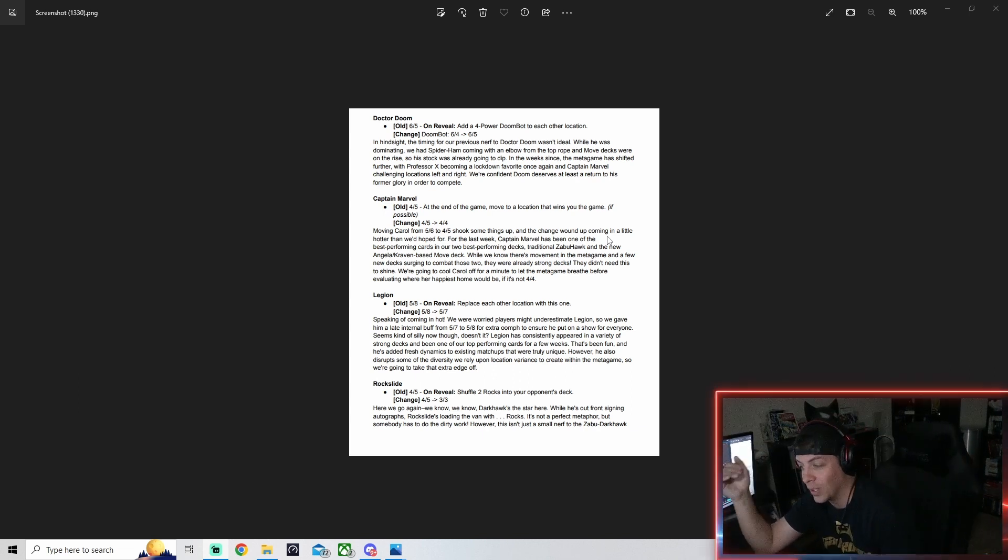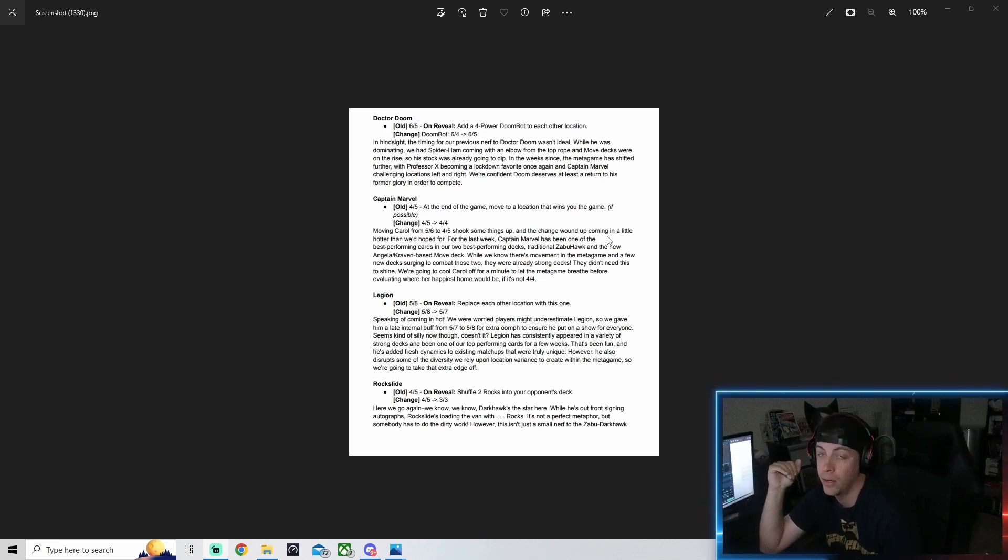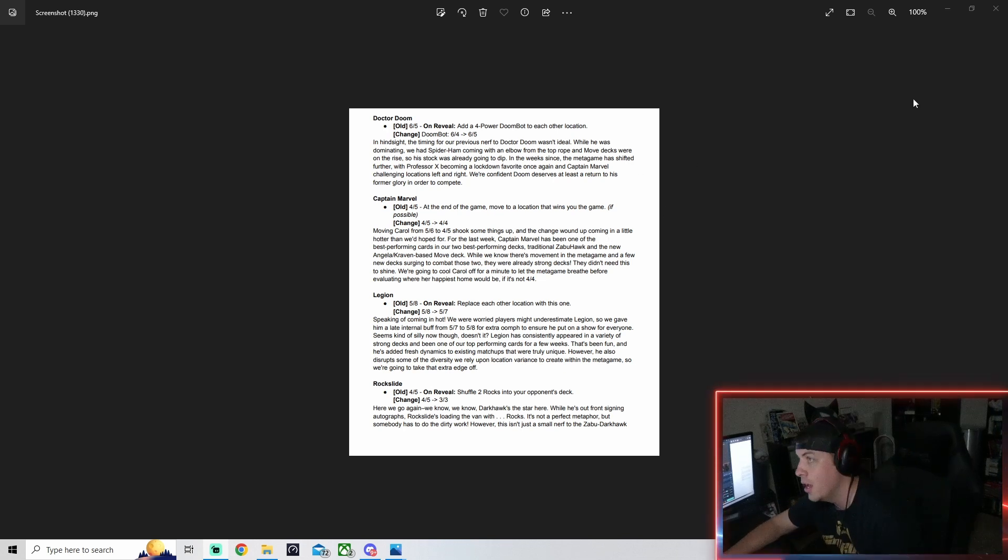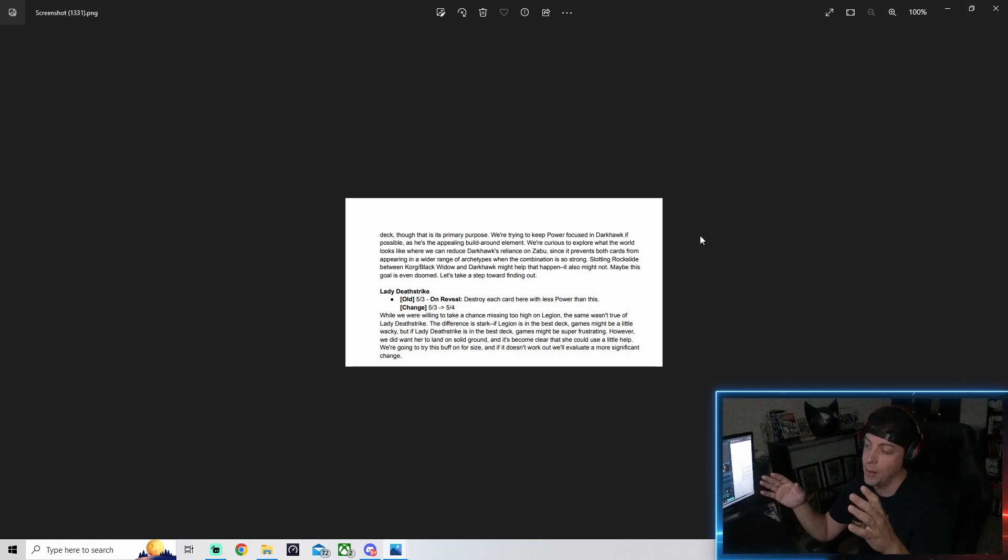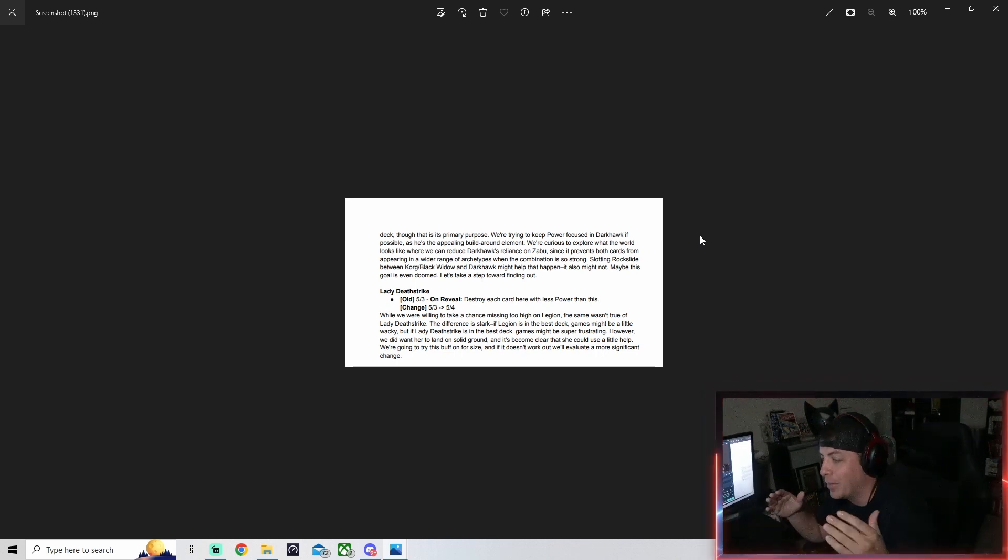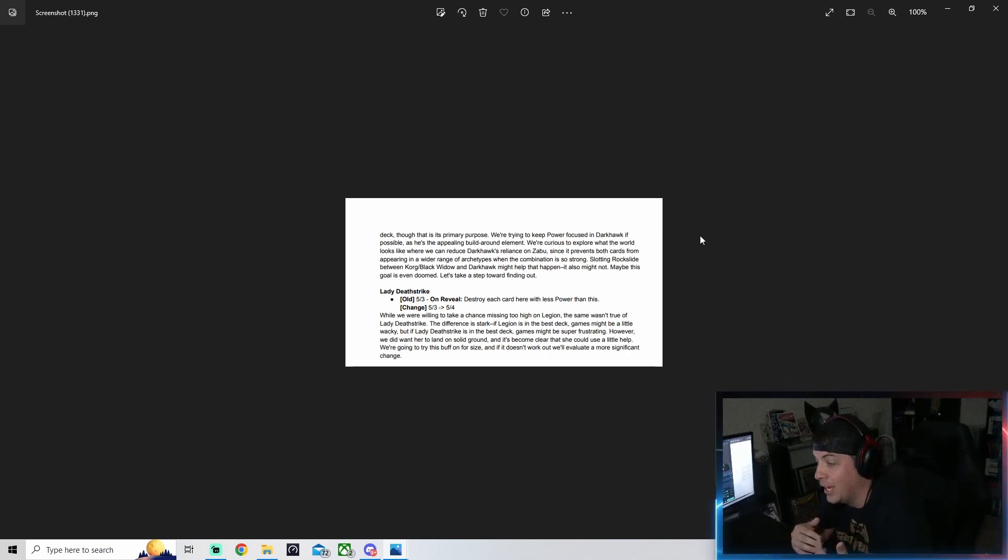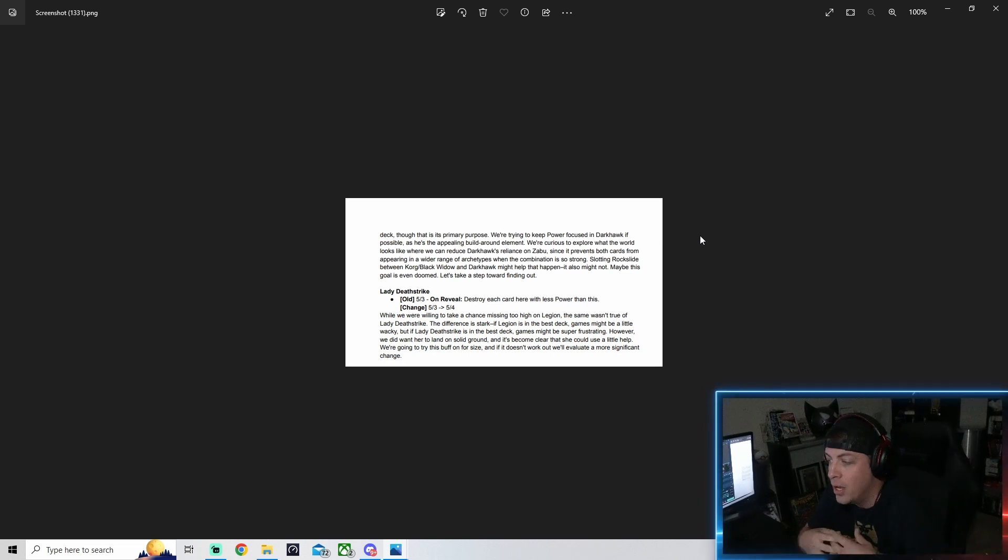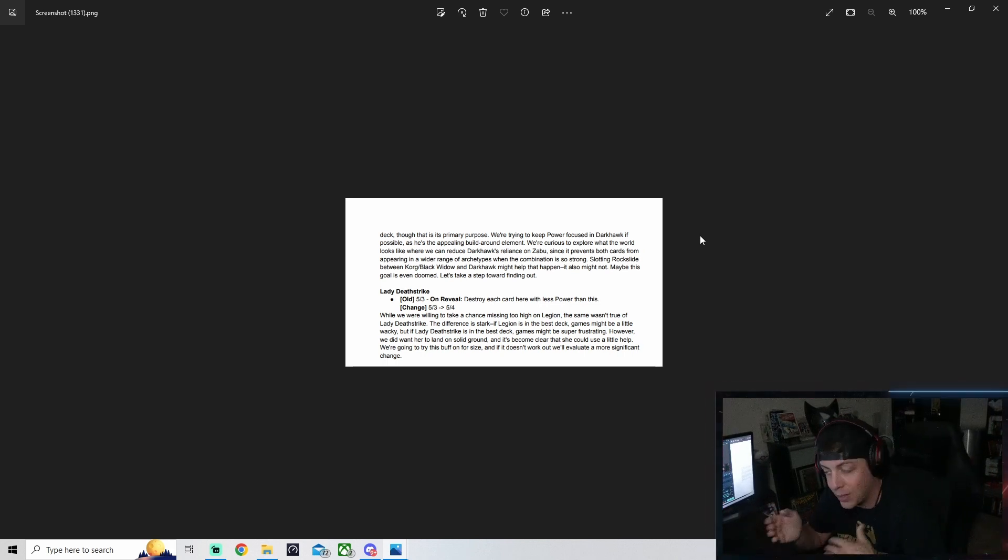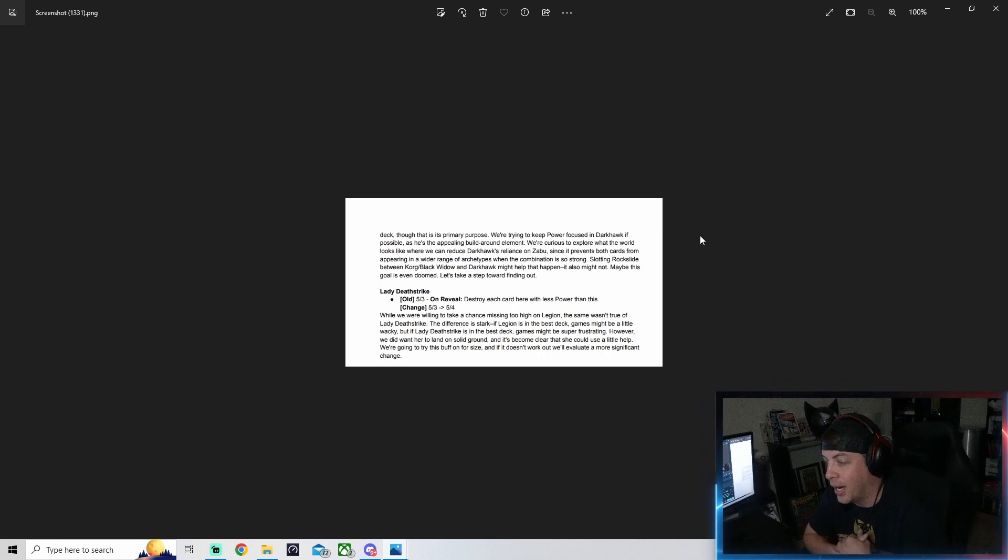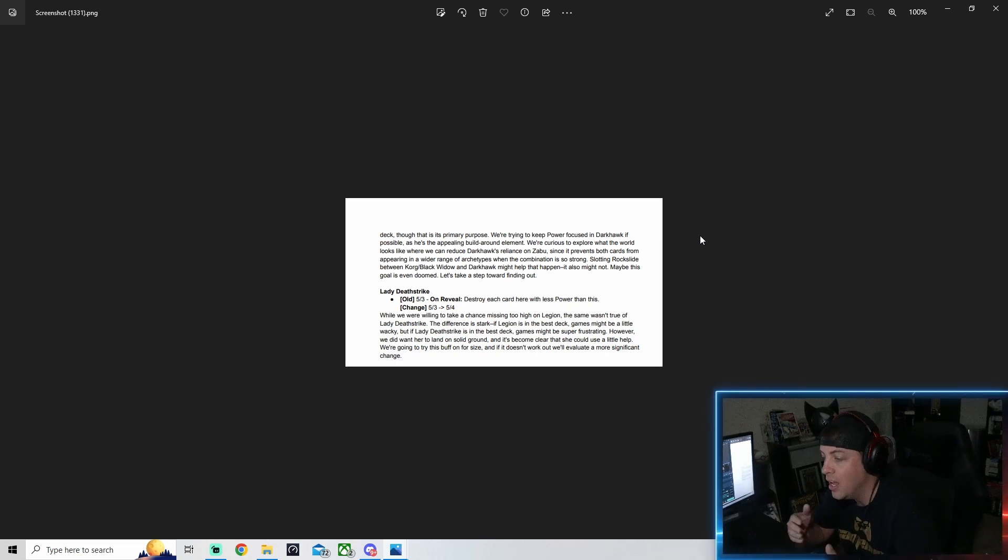I still think this is pretty good. Putting rocks in the deck early on is still a pretty solid move. I might even try running Ronin with this. The next card getting a buff is Lady Deathstrike. Lady Deathstrike is going from a five-three to a five-four. This is an awesome change because now she'll be able to be a little bit more powerful with added buffs from cards like Forge or Shuri, and it'll make it more consistent when trying to destroy other cards.